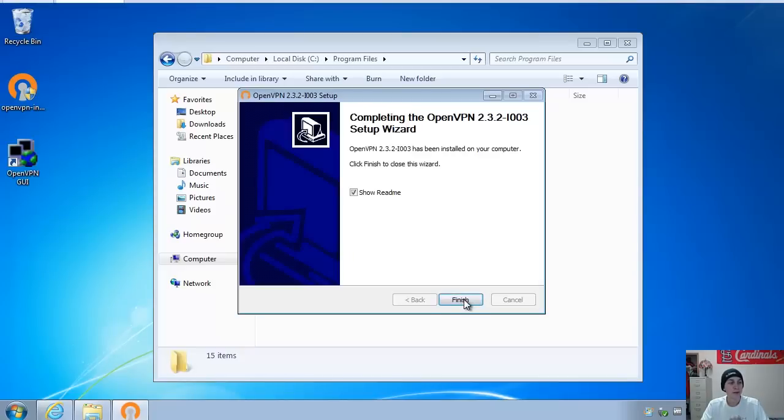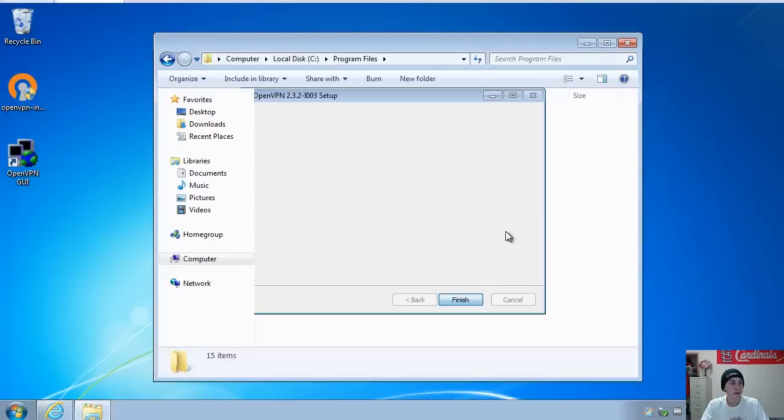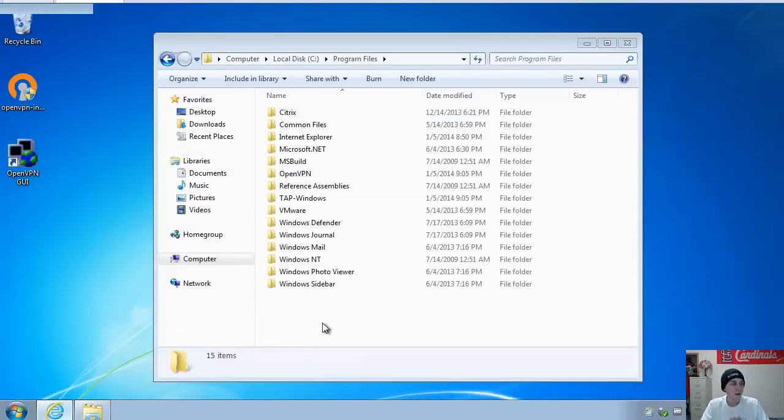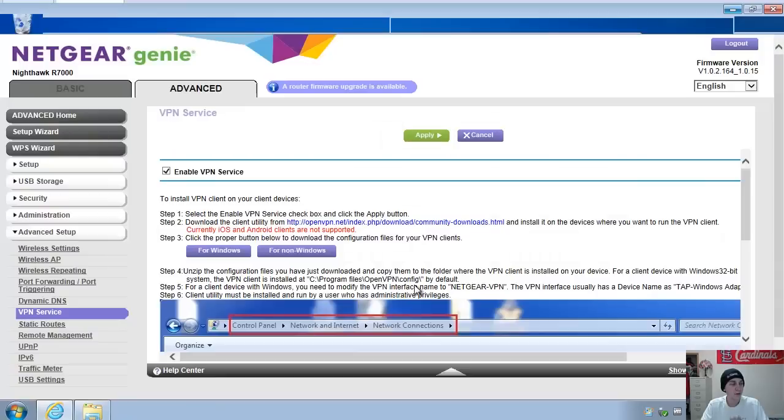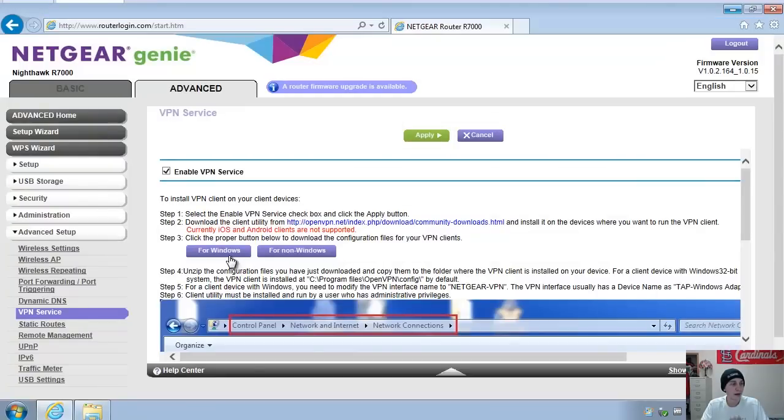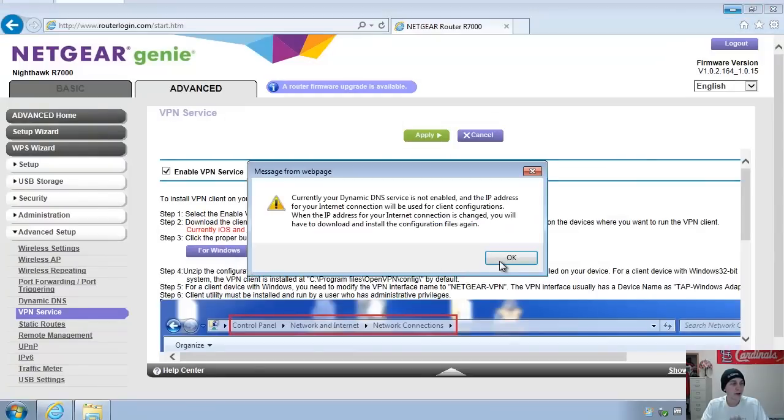Now that setup's completed, we're going to go ahead and close out of this. And then now we will download the configuration file for our router.